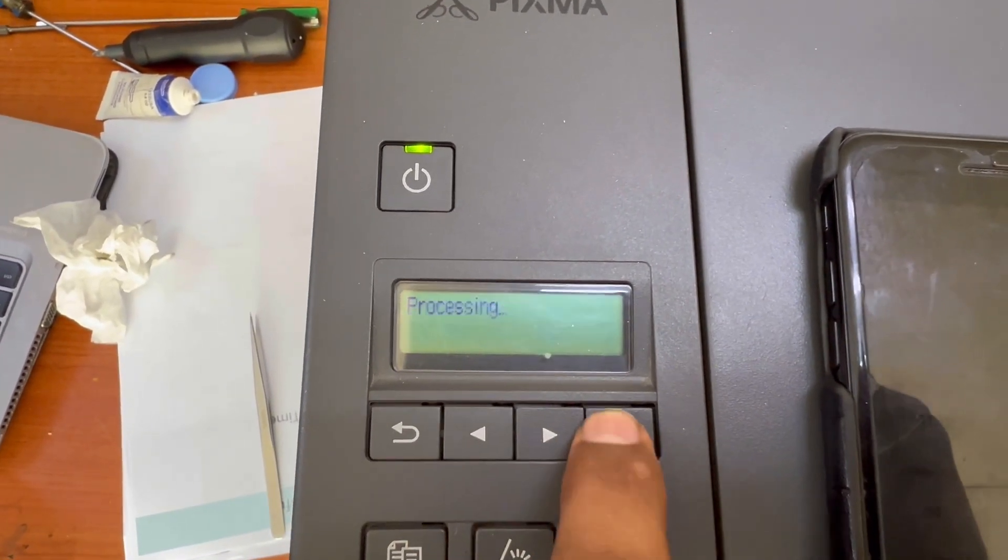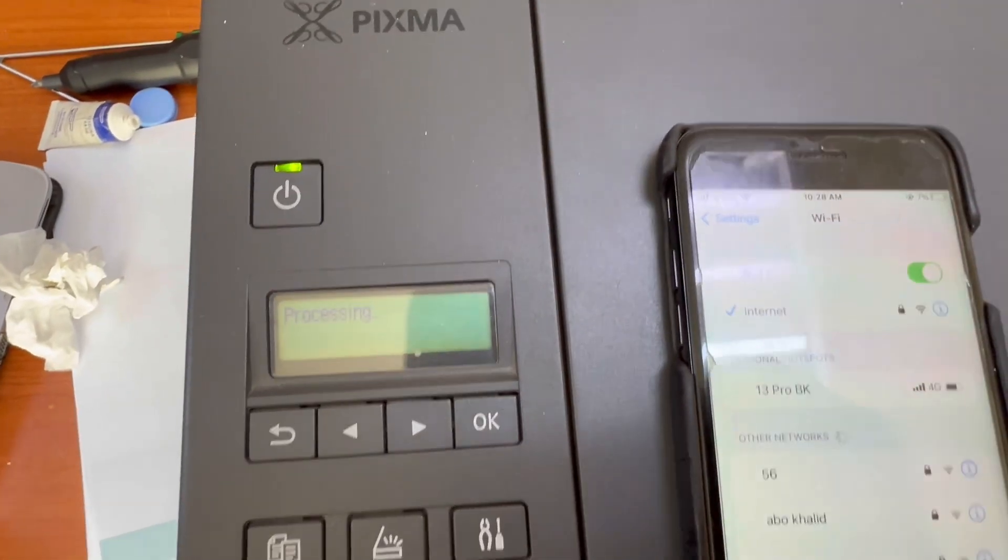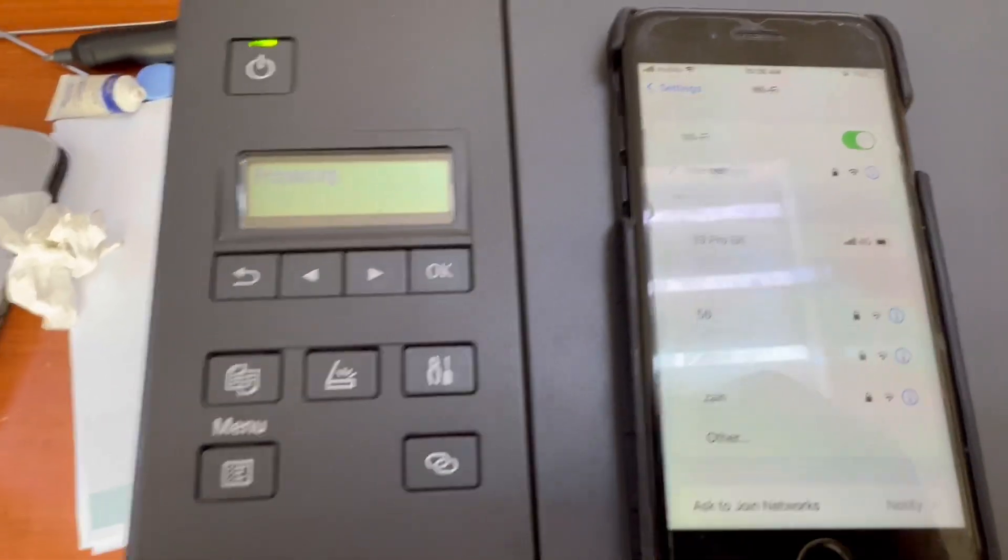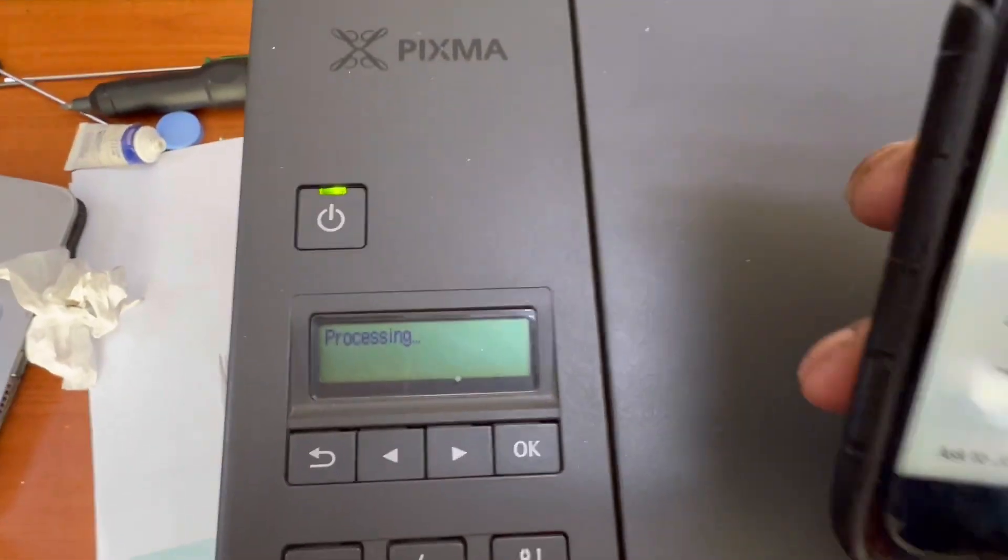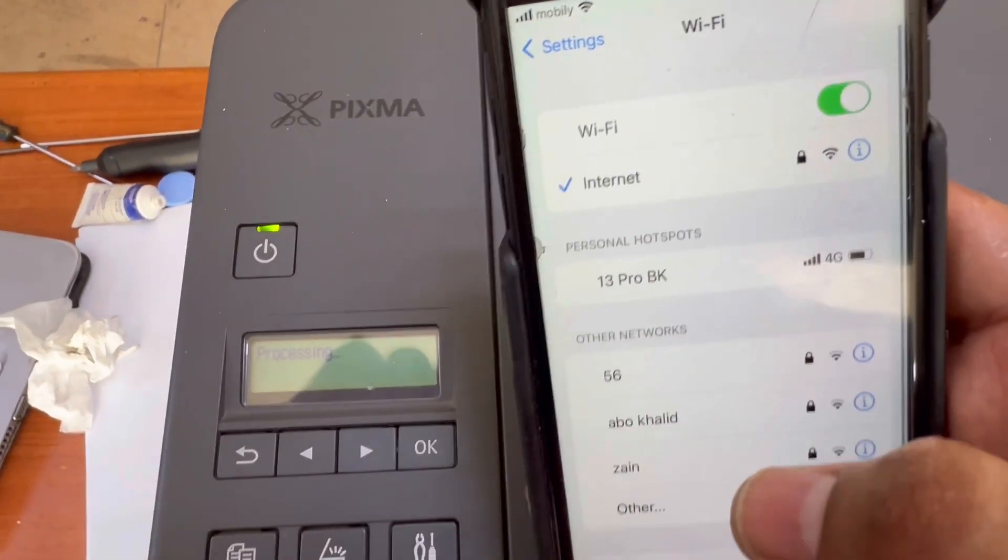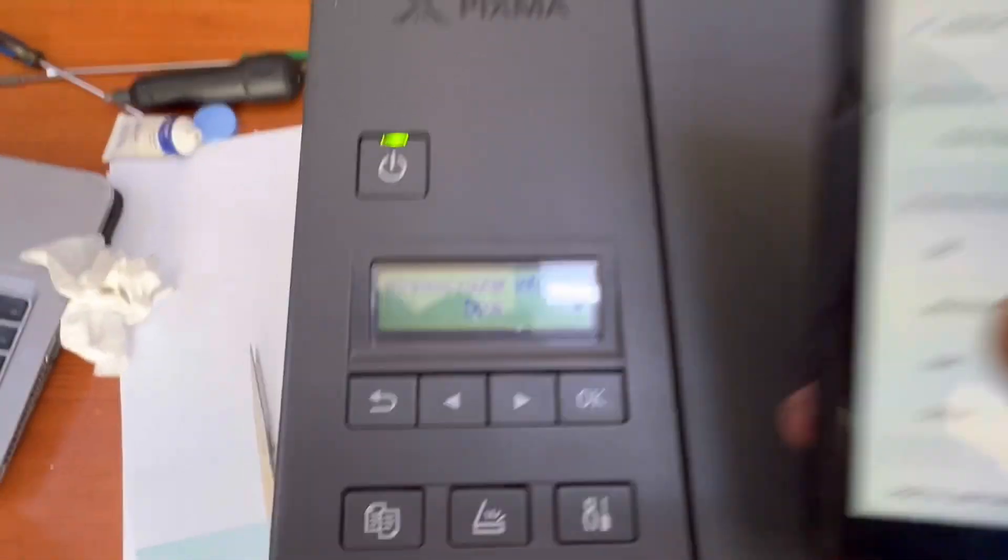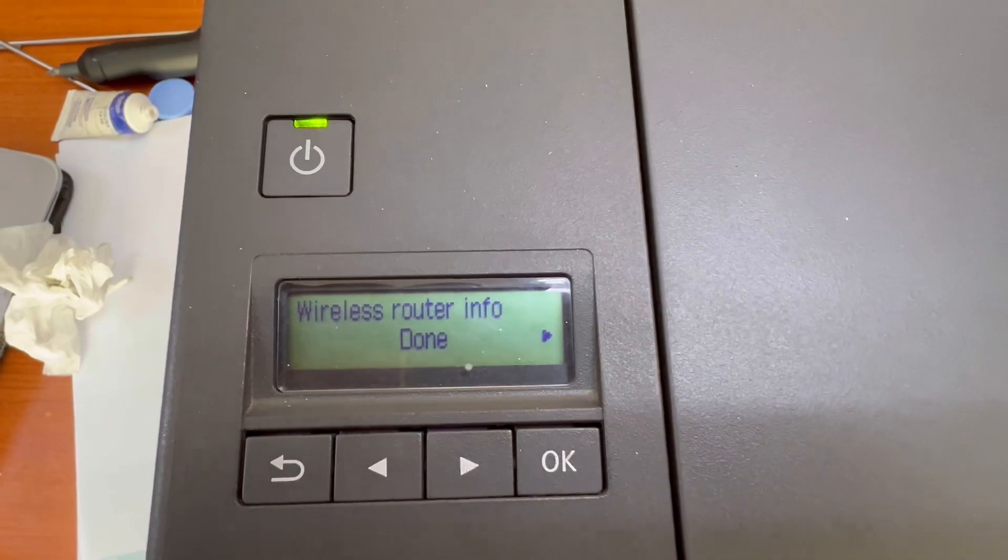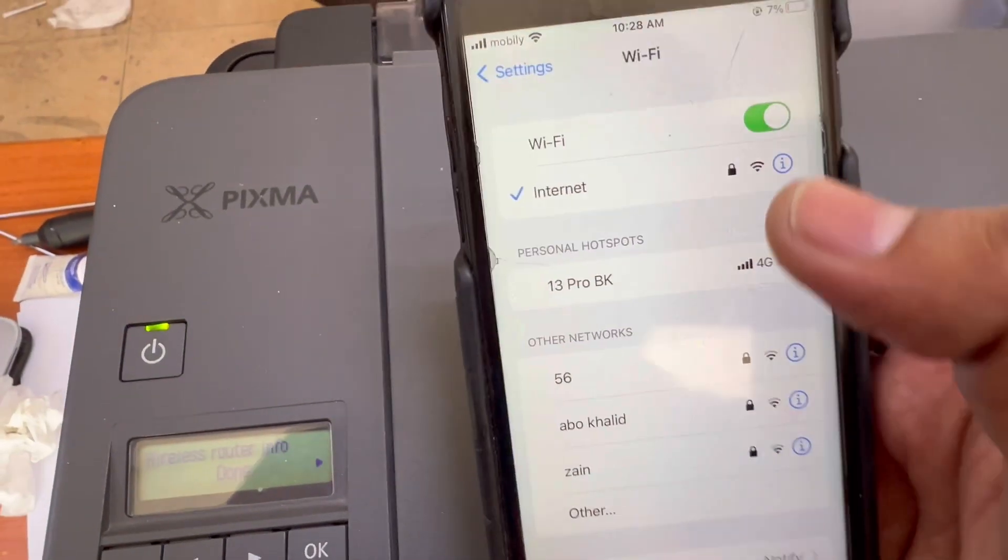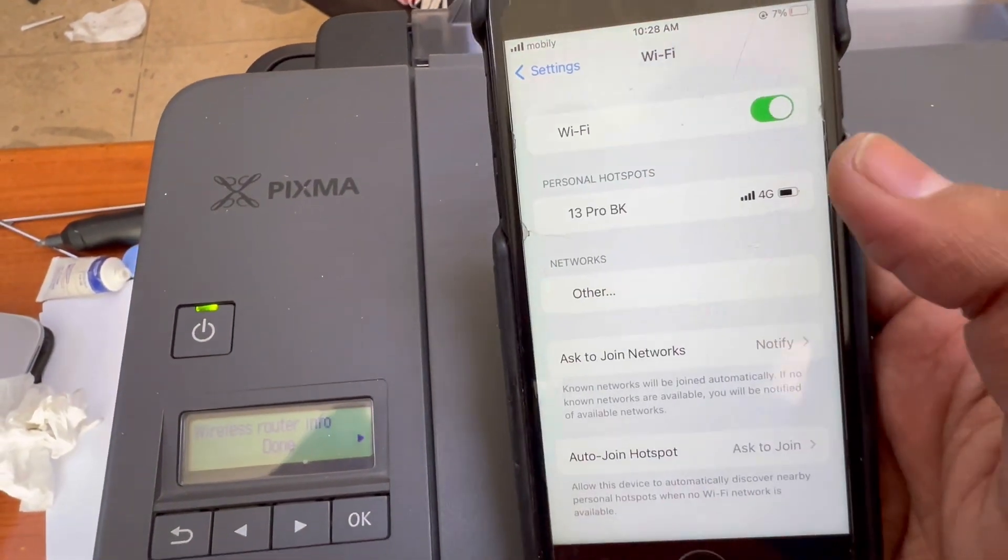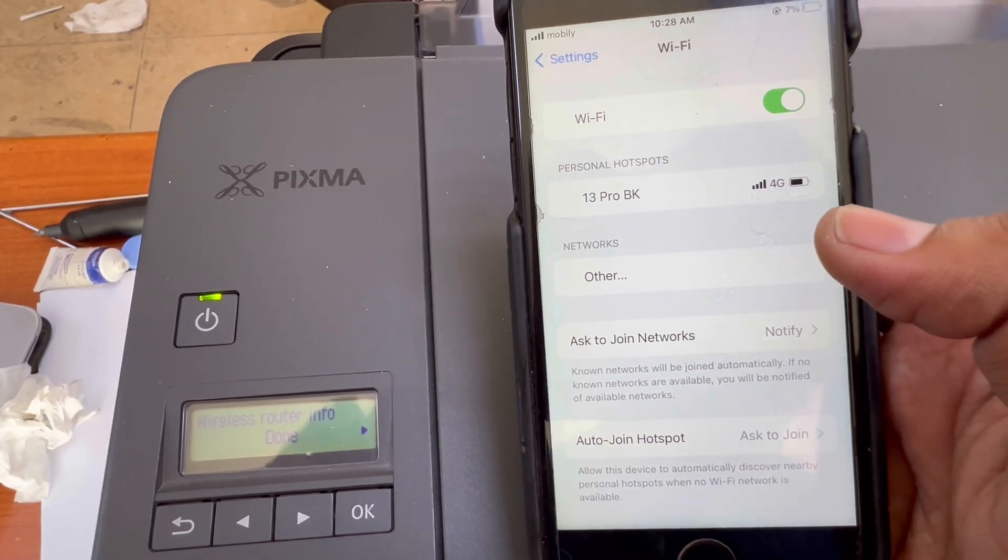Now it's processing and you will find network name will appear over here. It's processing right now. And if we search our network, it's written on the screen done, wireless router info done. Now I will check Wi-Fi connection. It should appear Wi-Fi Direct over here.